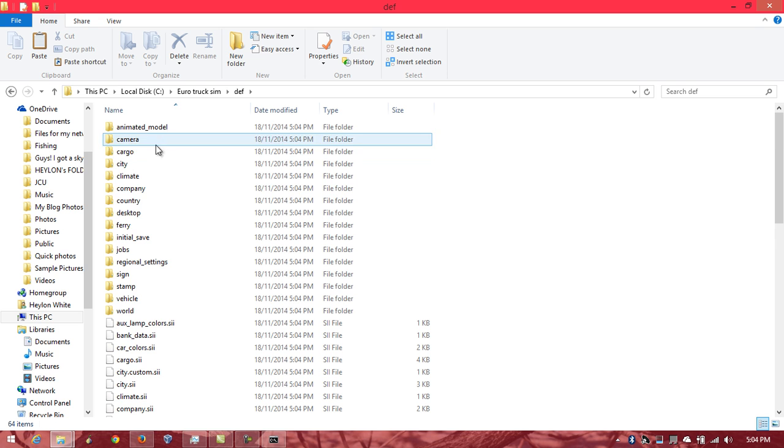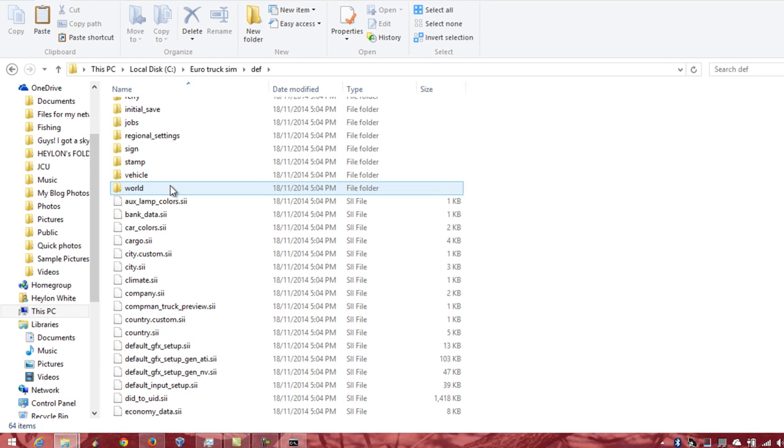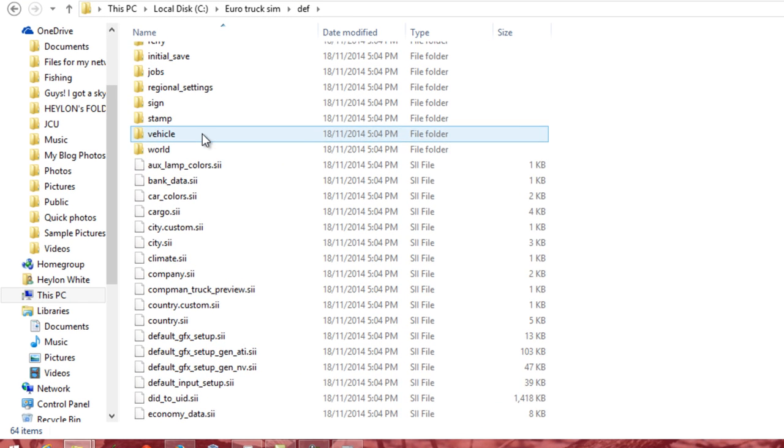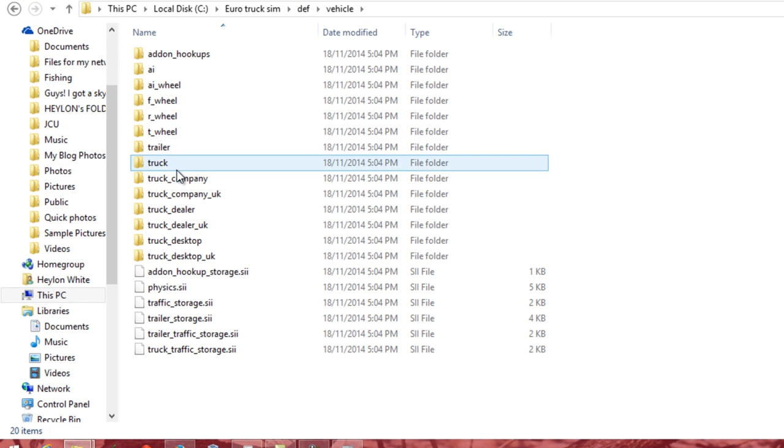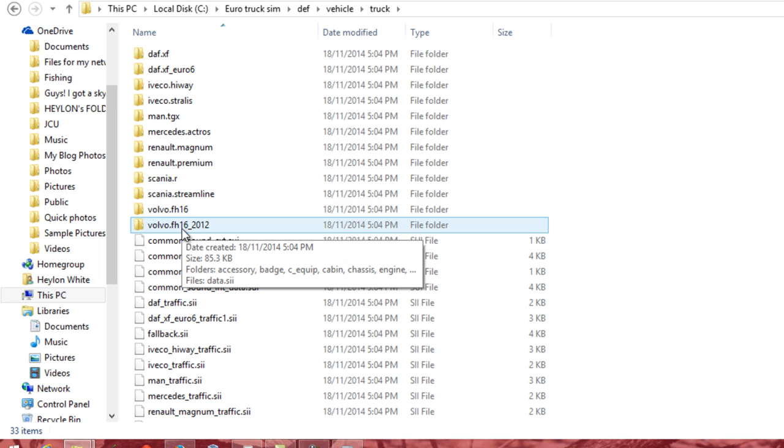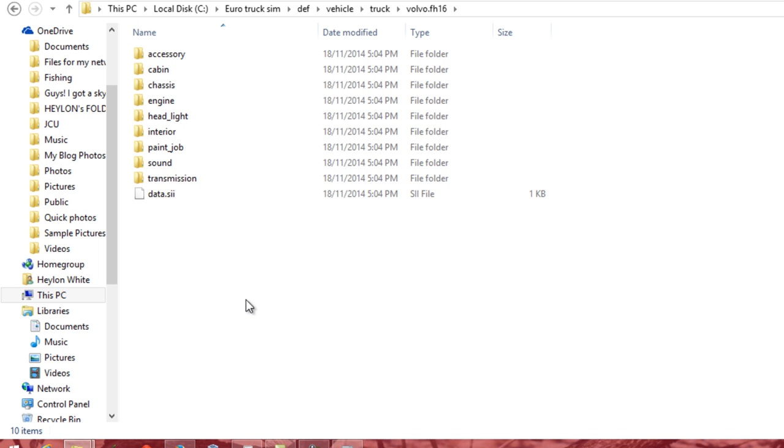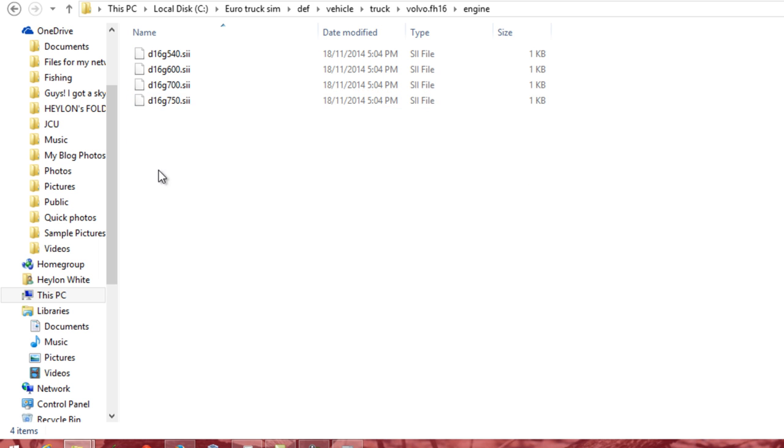Now, you've got def. Now, this is how you create mods. So, say I was going to vehicle truck. The truck that I drive is the Volvo FH16. And say, I wanted to modify the engine.